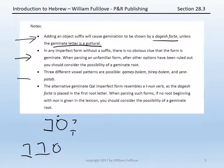Third, there are three different vowel patterns possible. You could have qamets-holem, as in savav. You could have hiriq-holem, as in the alternate form of savav. Or you could have tsere-patah, as in the form of tamam. All of these can occur.